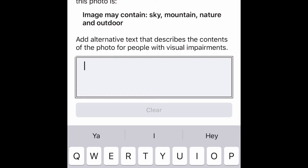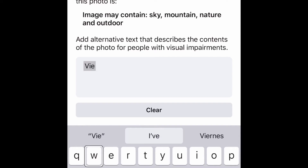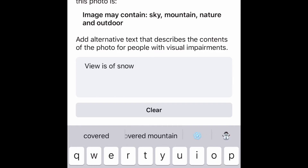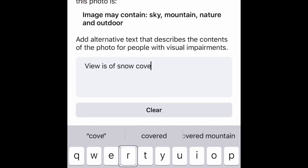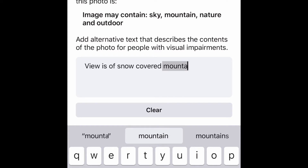The text field is now editing, insertion point at start. So now let's add our own alt text. We're typing 'View is of snow covered mountain.' Now we're going to hit the Save button up on top, and that's going to save it.